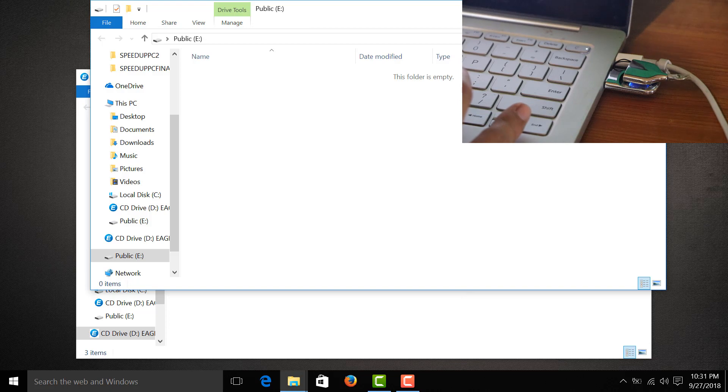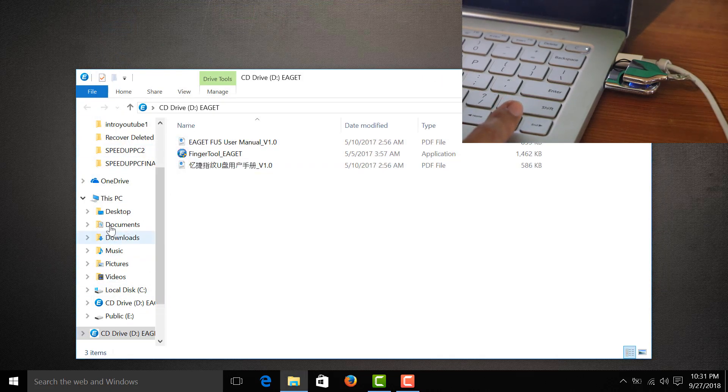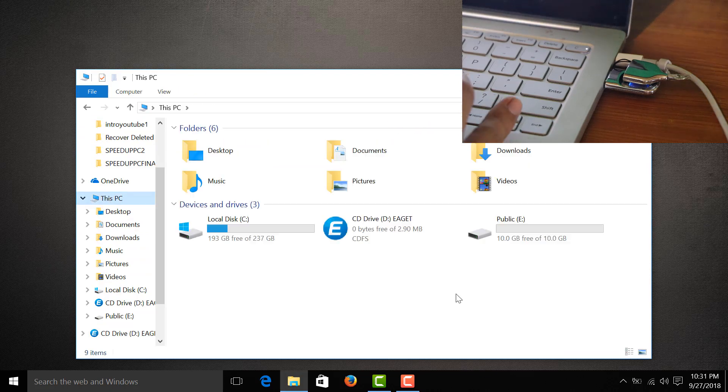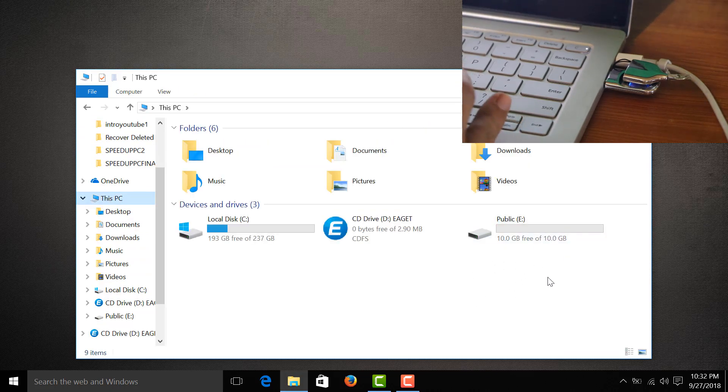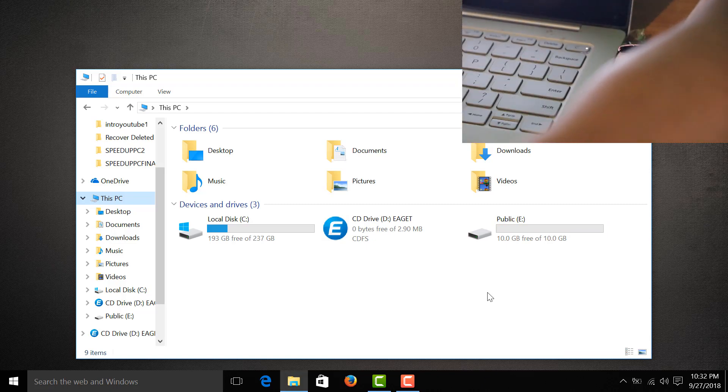All right, so we have this one public. Let's go to this PC. We can see 10 gigabytes free here - this is the public partition we created earlier.